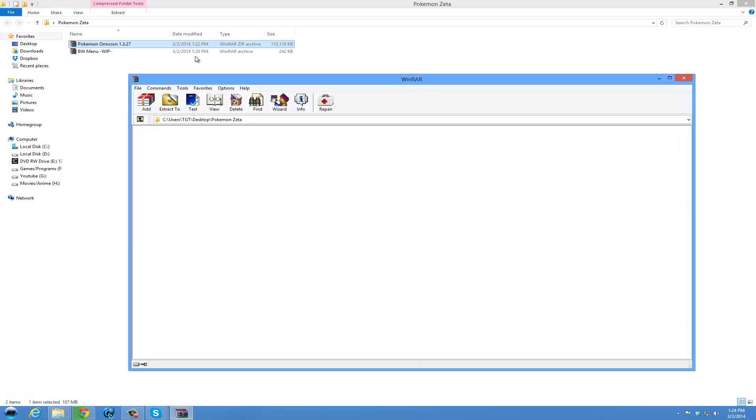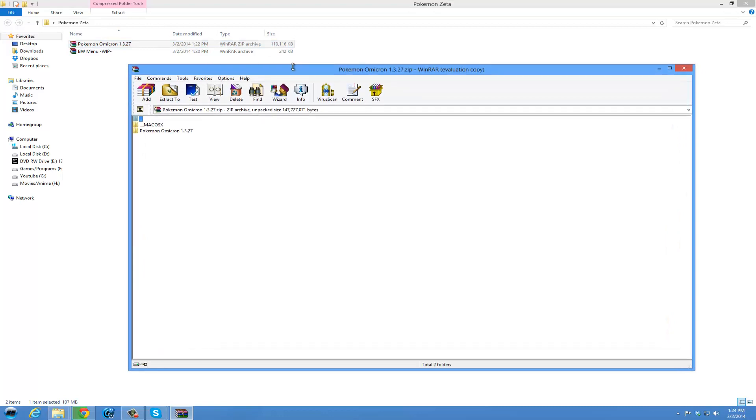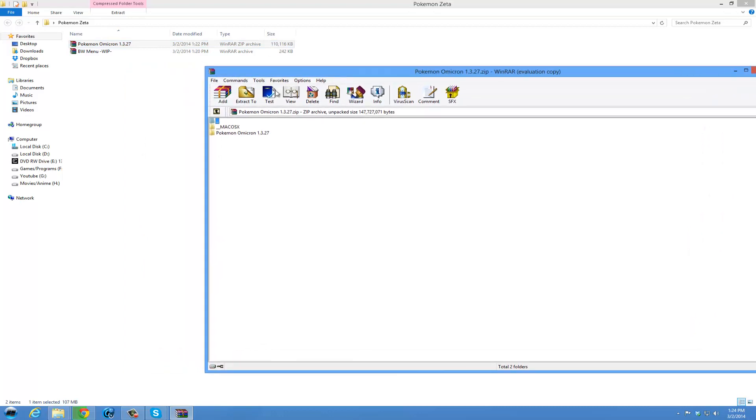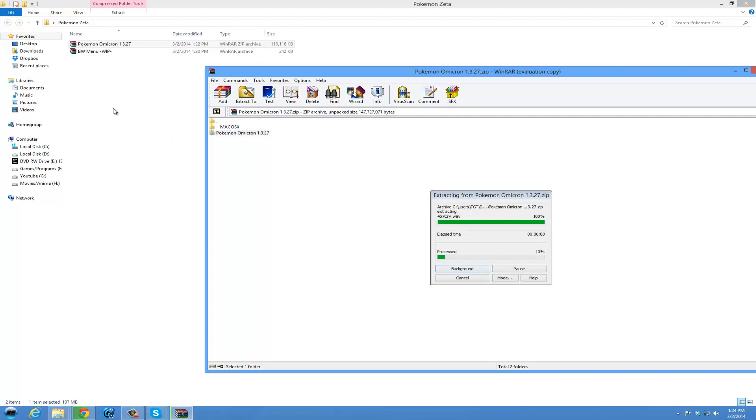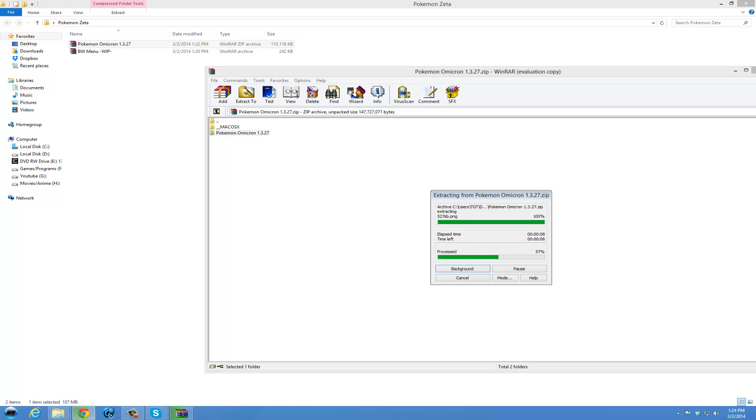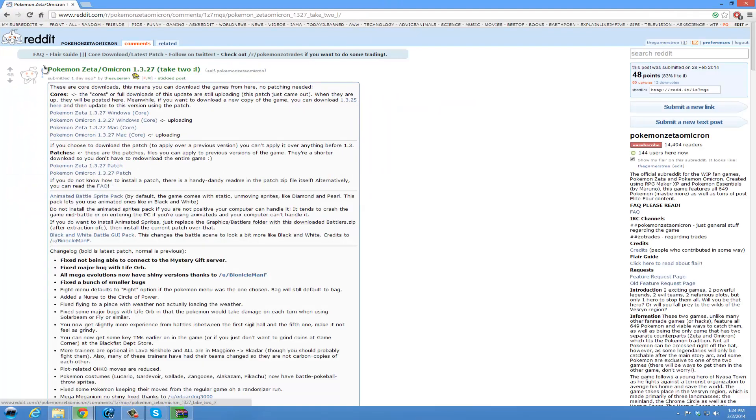Alright, we are going to open this file now. You will see in here the Mac OS and the Omicron 1.3.27. We will take the 1.3.27 and drag it and drop it to the location you want. This is the entire game. If you get core downloads from the website, if you get core downloads, these here...